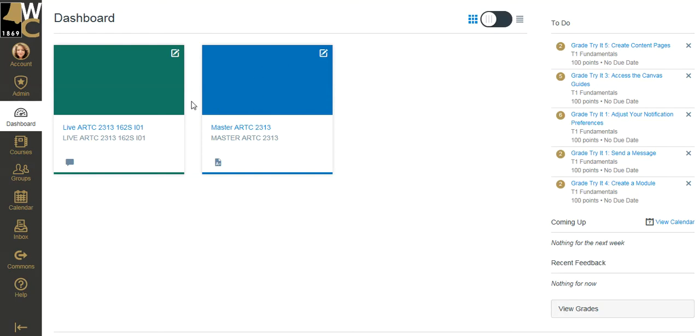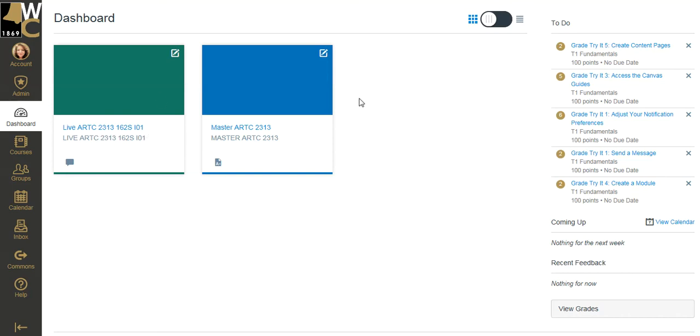Of course now a new semester is here and I need to load up my live shell. So if you have multiple sections, you might have many sections for your course. I have only one section. So if you have multiple sections, you'll see multiple shells. I'm going to show you how to dump the master course into that shell at the beginning of the semester.